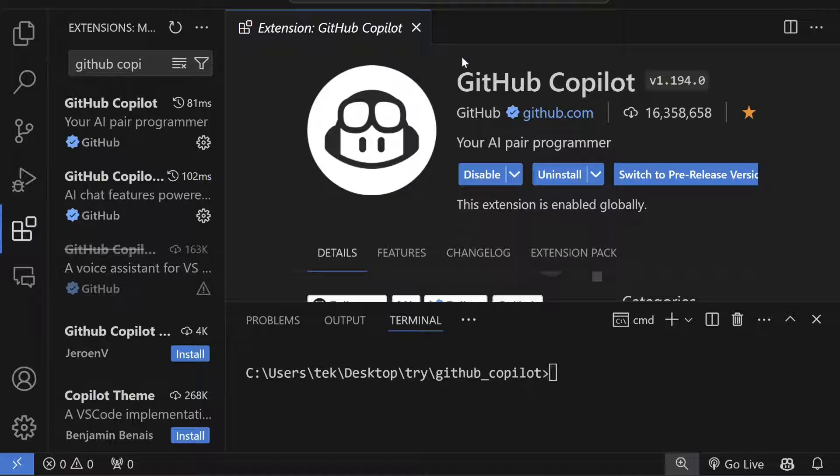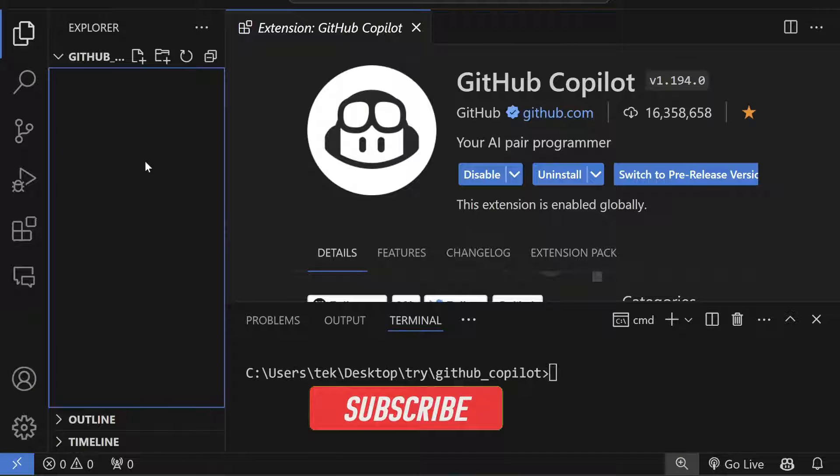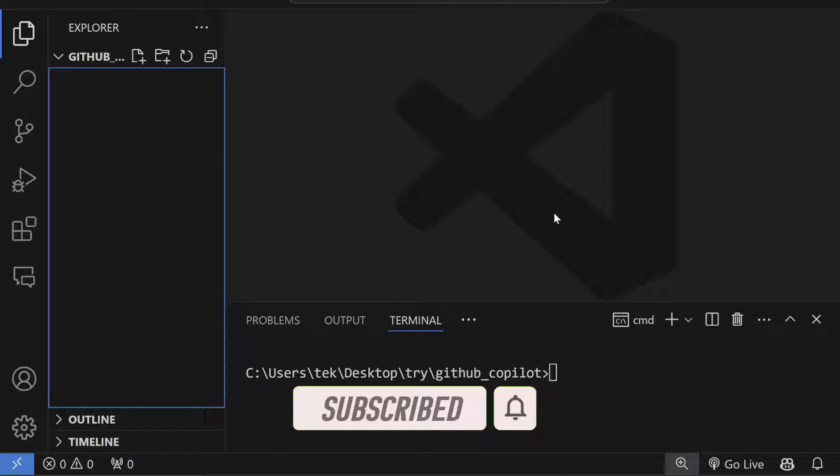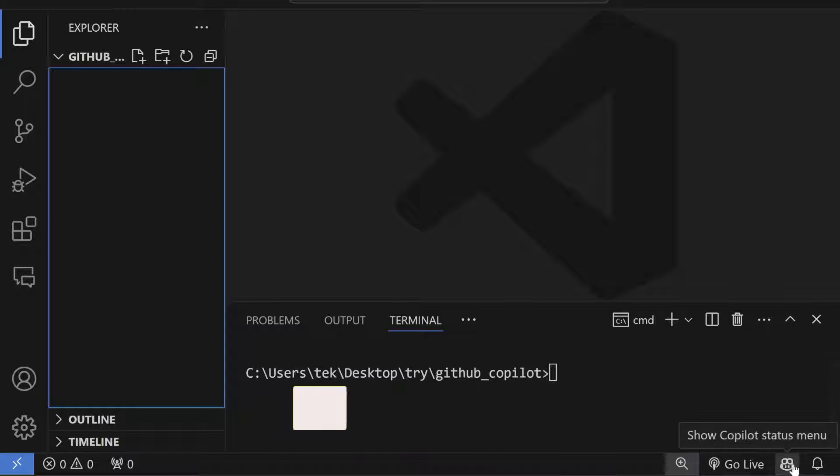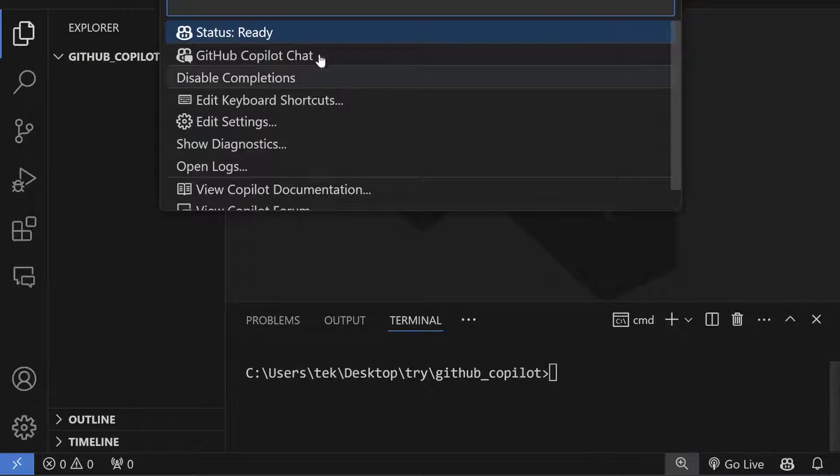Simply install it, and after installing, you might need to sign in with your GitHub account. Since I already did that, it's not asking anything for me. If you install it correctly, you'll see this kind of button.